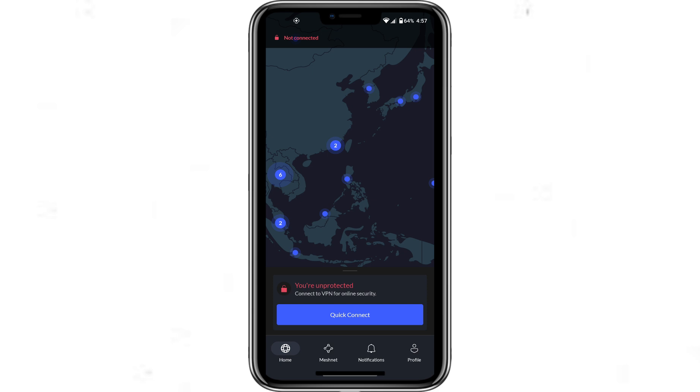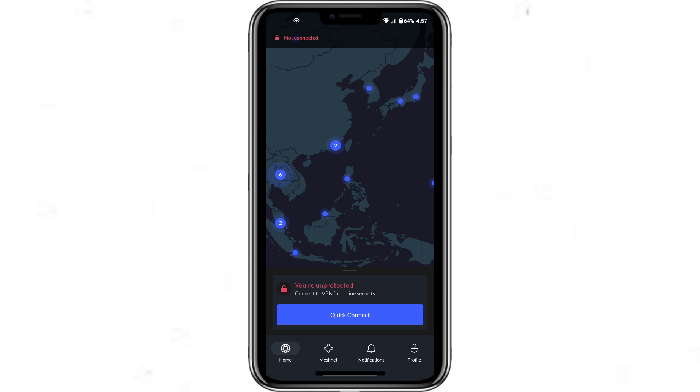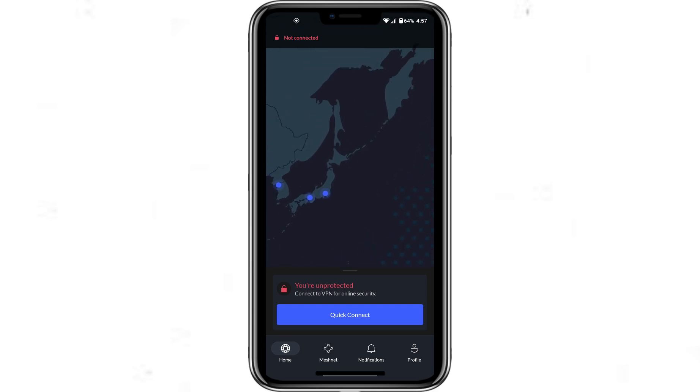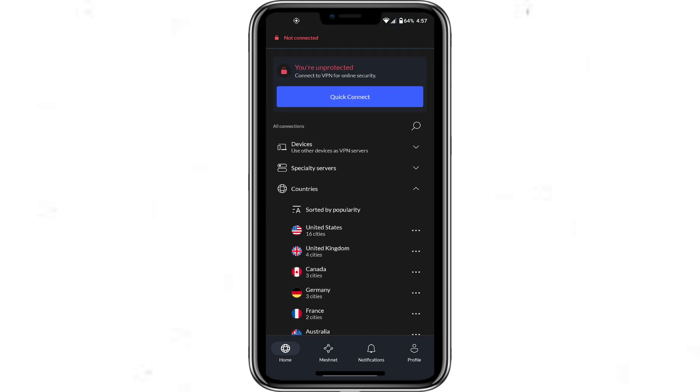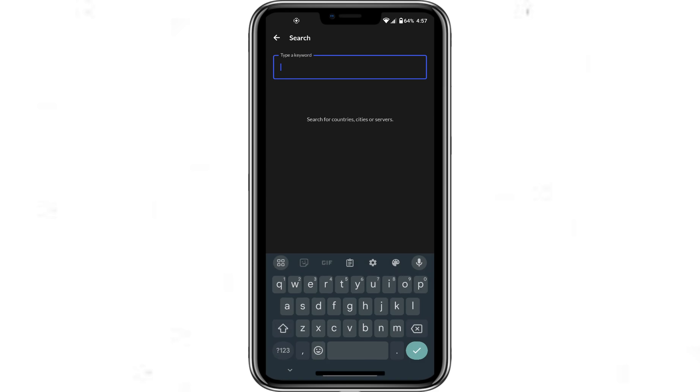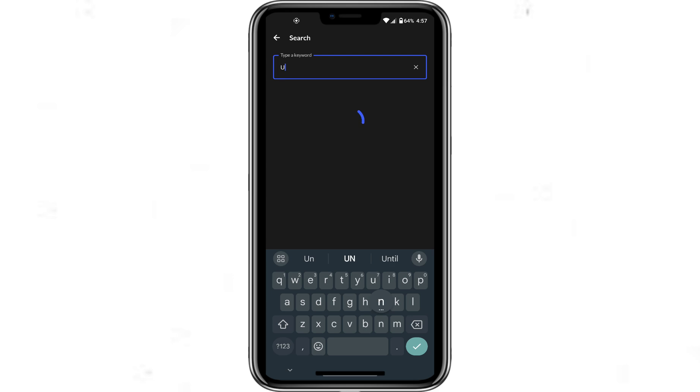To change your IP address to another country, simply scroll through the map or use the search bar at the top to find the country you want to connect to. For example, if you want to connect to the United States, search for United States or tap the pin on the map.